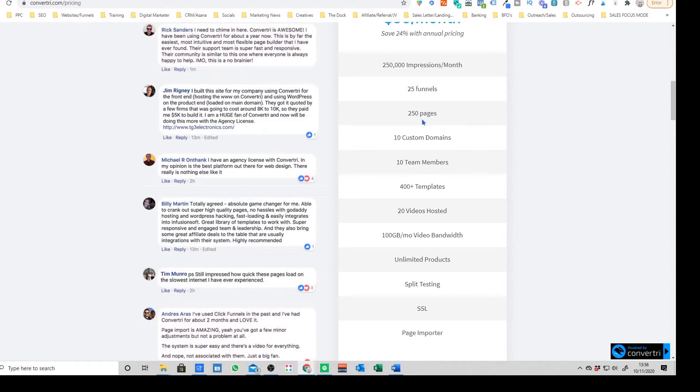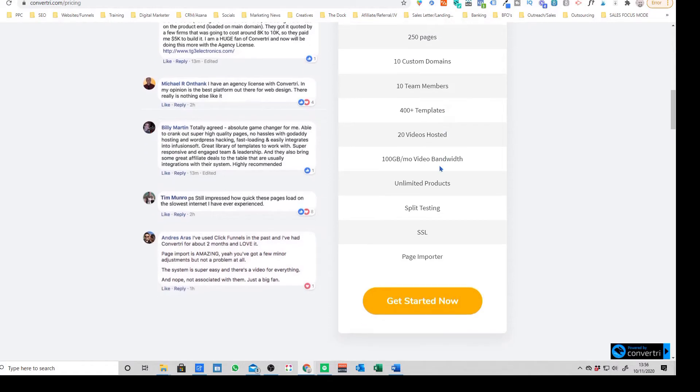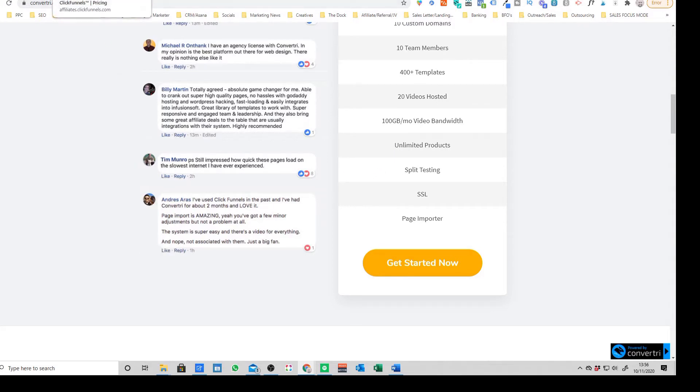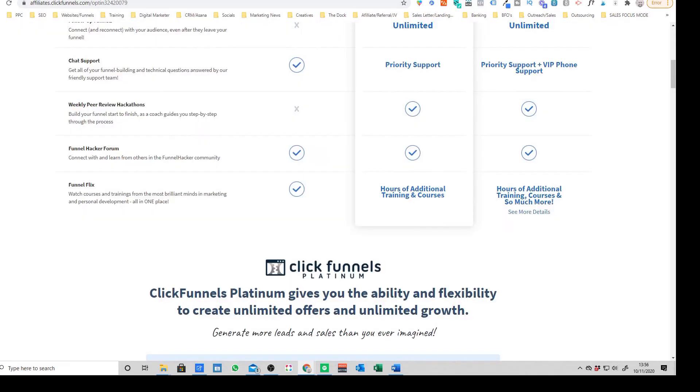We're nowhere near 250 pages anyway so we didn't really need to worry about that. The two biggest reasons was one, the design side. Now I'll show you this in a second on the landing page builder, but from a designing perspective on ClickFunnels it works in a very modular interface.